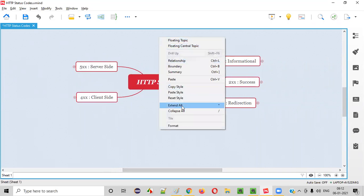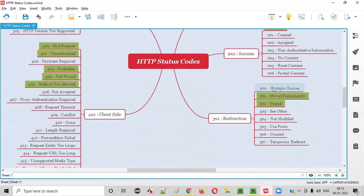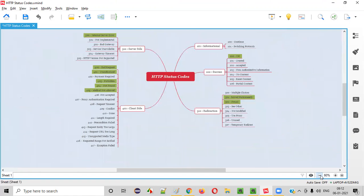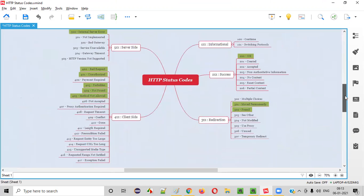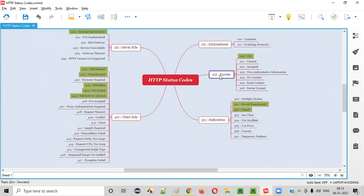So HTTP status codes that can be sent in the response by the server can be categorized into five types: informational, success, redirection, client-side, and server-side. Informational codes are in the 100 range, success codes in the 200 range, redirection in the 300 range, client-side in the 400 range, and server-side in the 500 range.